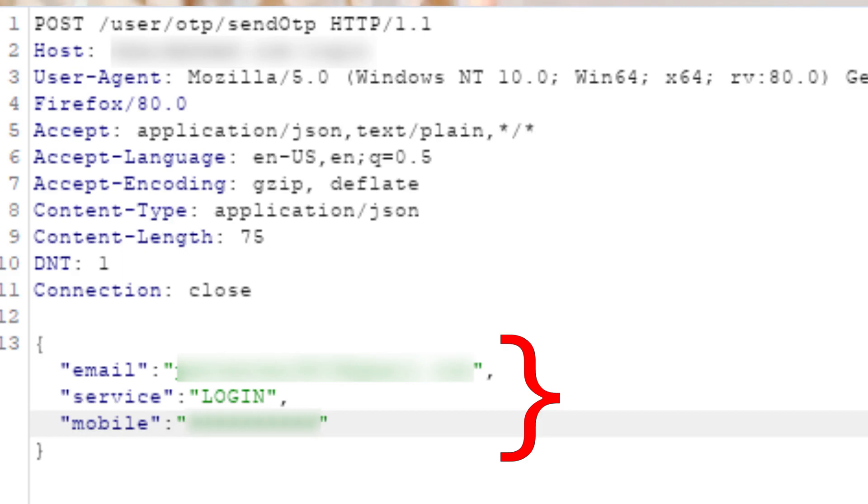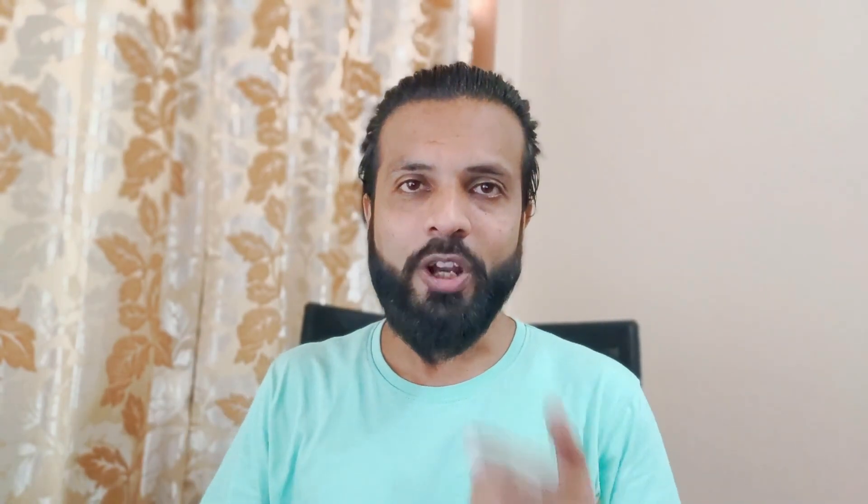Once I was testing an application and I was very impressed with the kind of security they had implemented. The user was supposed to provide a registered mobile number and a registered email ID, and then an OTP was sent on their mobile number and email ID. But when I actually checked the response of the sent OTP request, I was shocked to see that the developers were actually displaying the OTP in the response. So I could log in as any user — I just needed to know their registered mobile number and registered email ID.